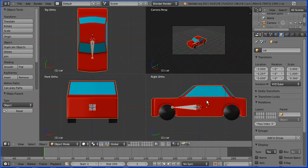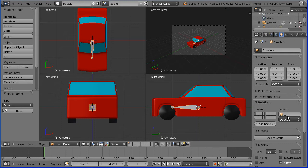Now if I select the armature, the car is the parent and anywhere the car goes the armature will follow.